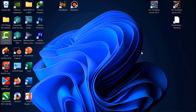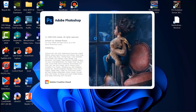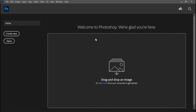Kita jalankan kembali Photoshopnya. Bagaimana cara mengatasinya? Kita jalankan aja Photoshopnya, kita jalankan lagi.